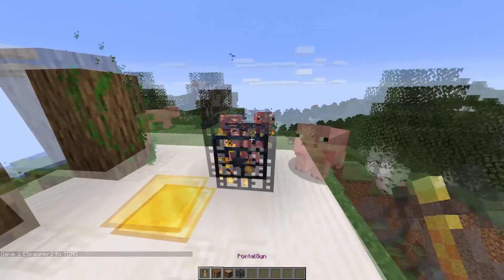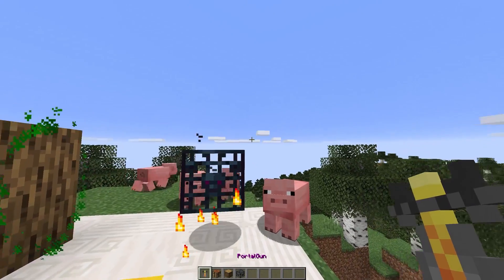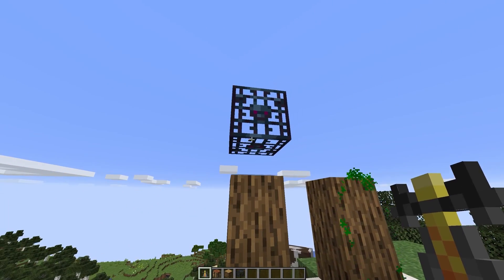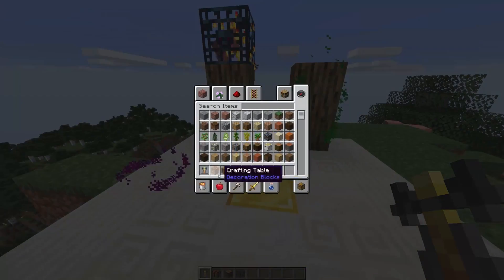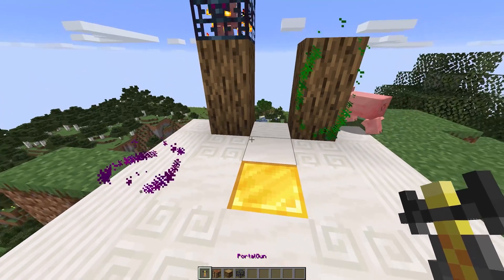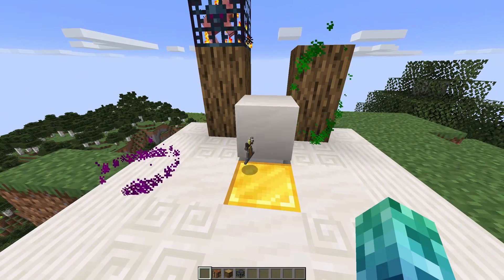This plugin allows you to transport things like spawners, which you otherwise couldn't. To drop the item, drag it out of your inventory or double-tap the drop key.